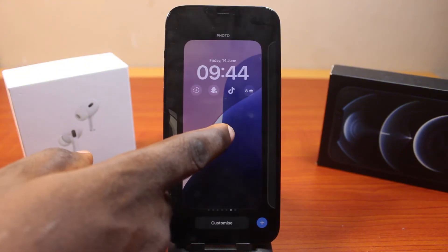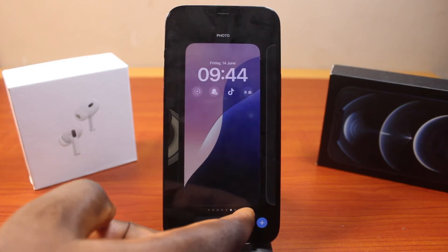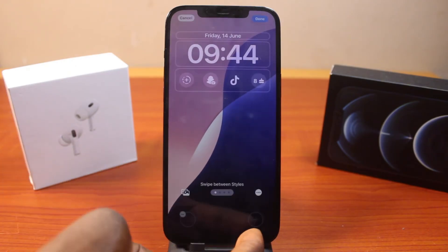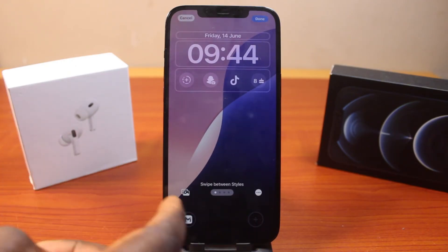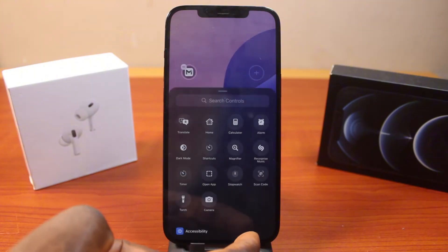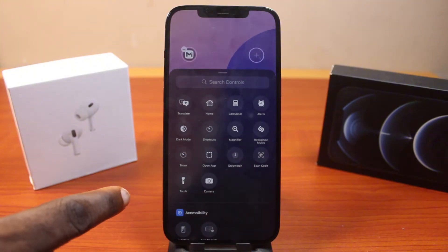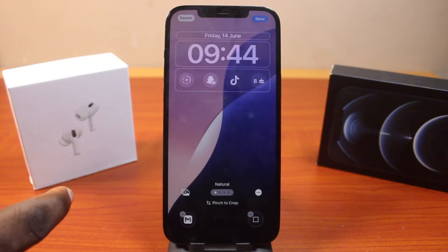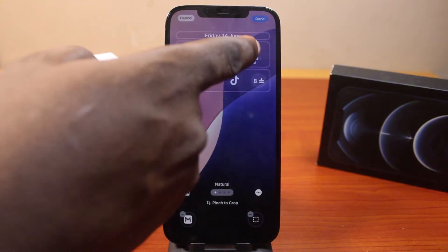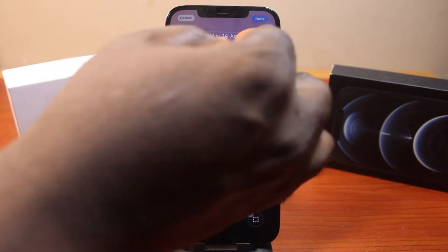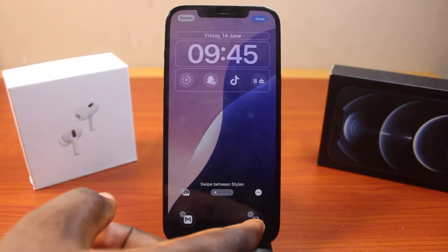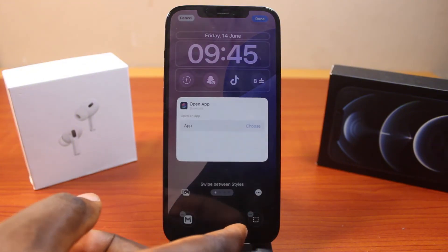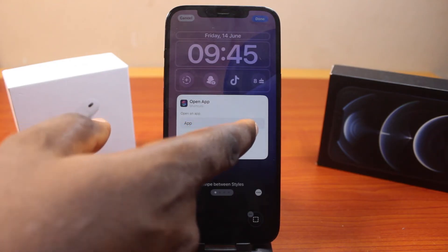You can repeat this process again to add another app — that is, to replace the camera icon with any application of your choice. Click on the plus icon, then click on Open App, then click Done at the top right. Click on Customize, click on Lock Screen, tap Open App, then click on Choose.